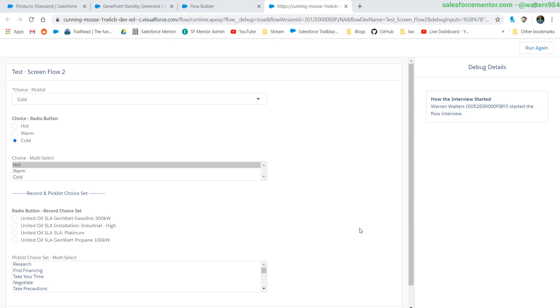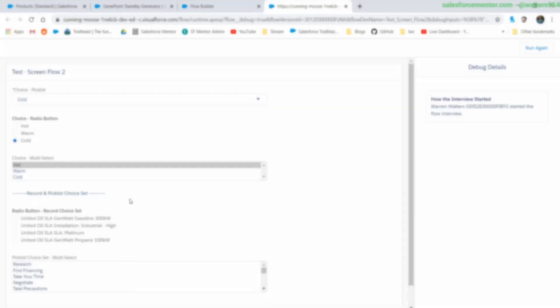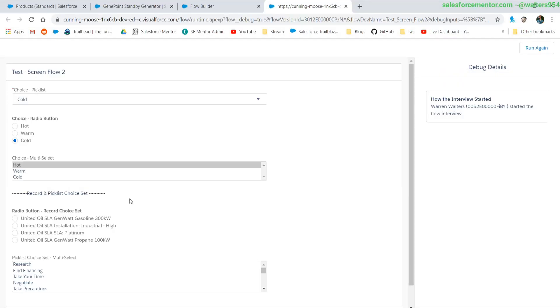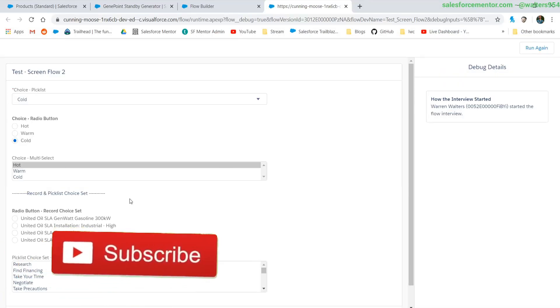Big shout out to Luke Friedman's blog post which goes over how to default with these special cases. This video explanation was a request from one of you in the Salesforce community. If you want to see more content like this, make sure to like and subscribe.